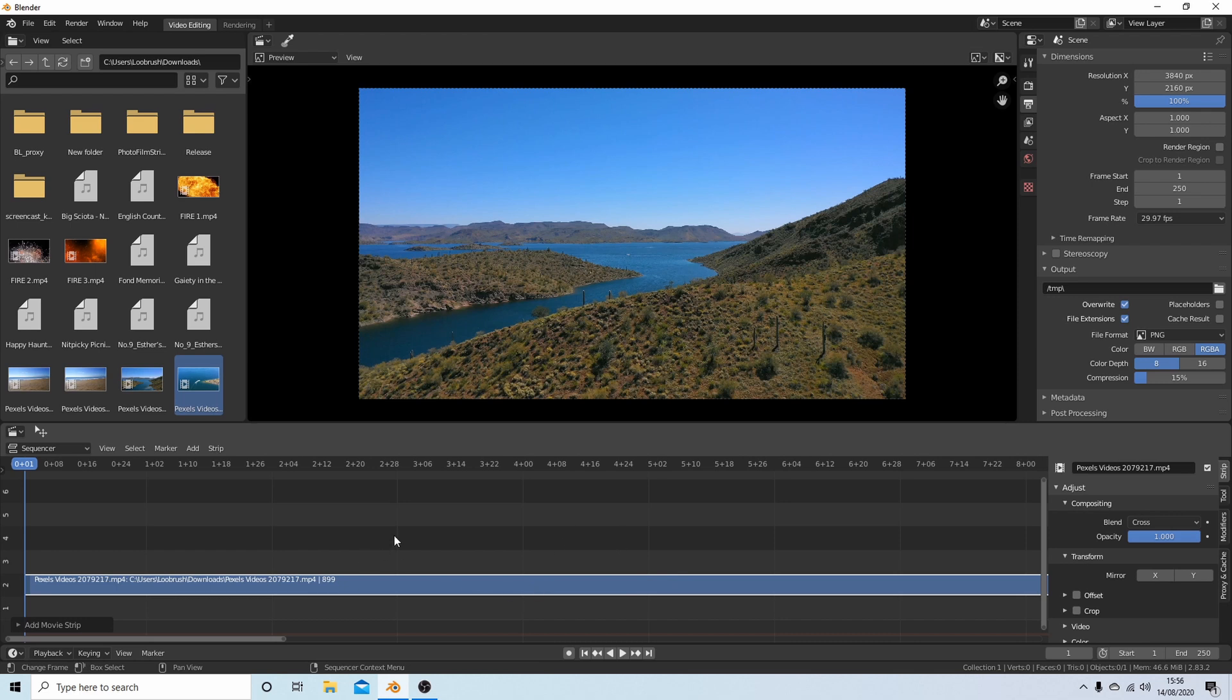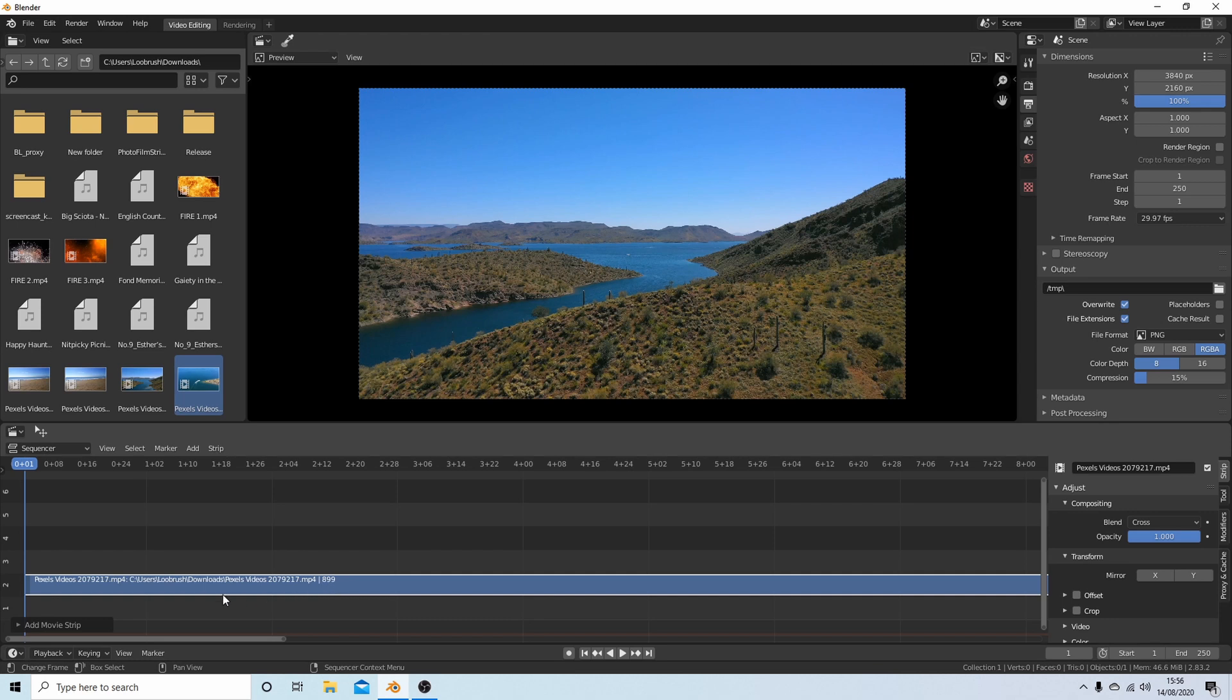First of all, without going into too many shortcuts and making this complicated, in your clip you'll see a figure, and at present this is saying 899. Effectively, that's telling me there's 899 frames in this whole clip.